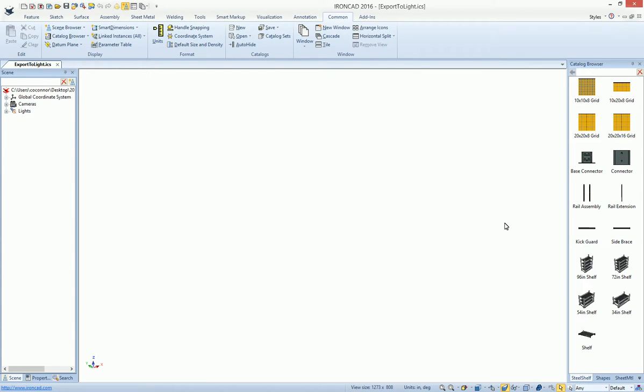IronCAD supports the ability to export your catalogs to a light version. For example, we have a catalog that has various components in it that even have design variations.